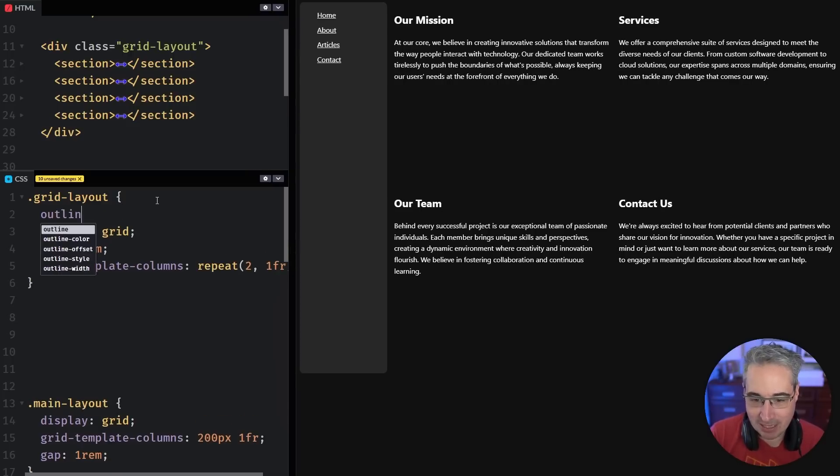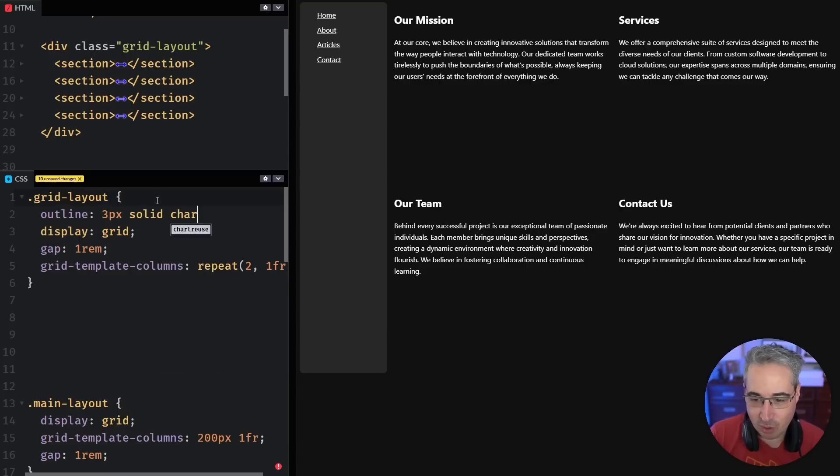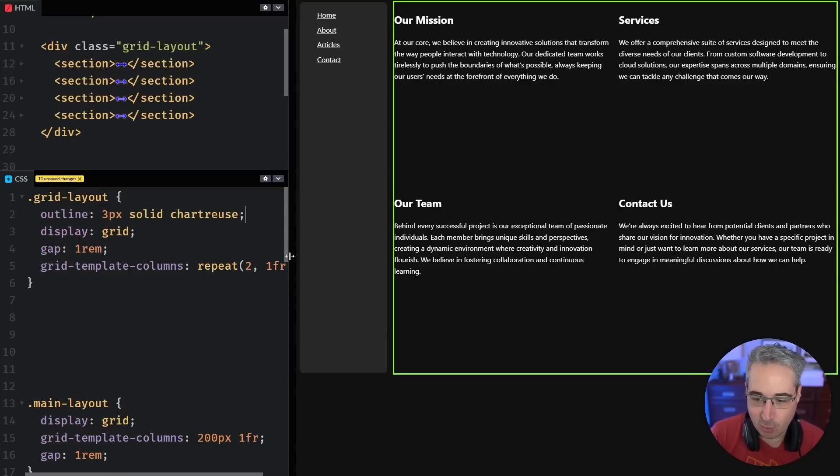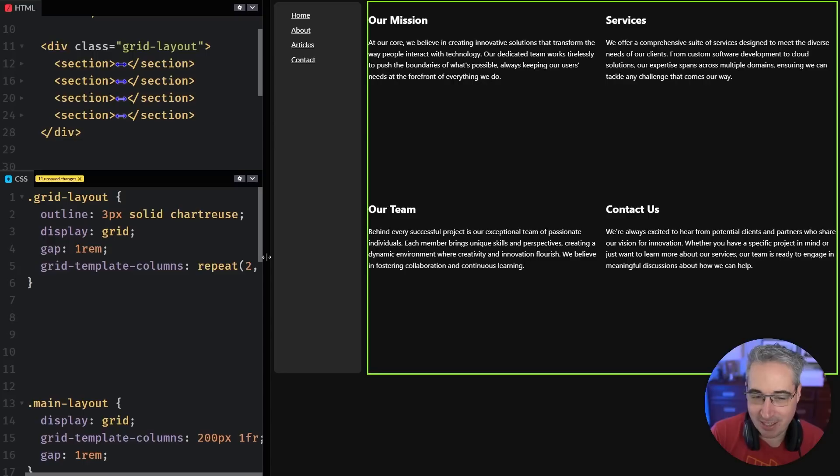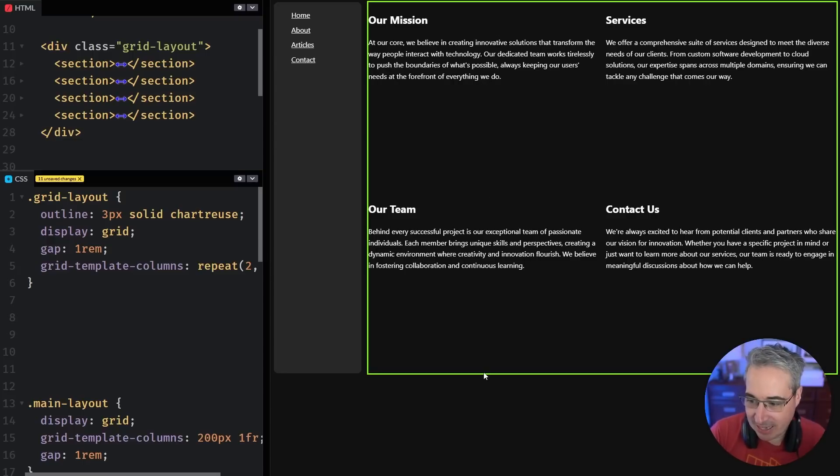The first thing I'm going to do is add an outline here. I'm going to do three pixels solid and we'll do chartreuse as a color. Because I'm into the weird color names these days. And we can see that it's taking up all this height here.